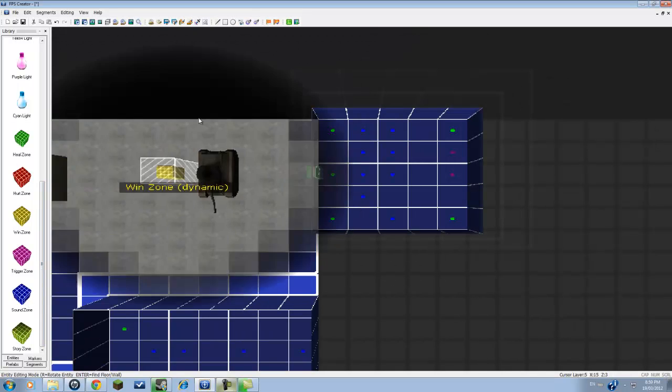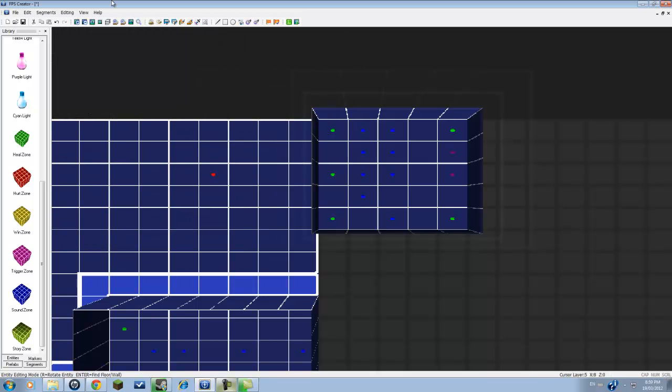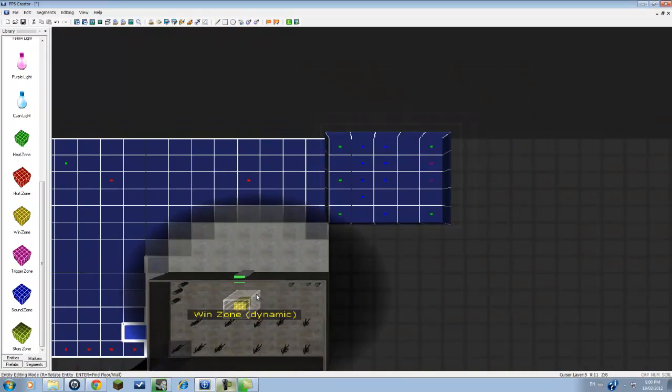Sound zone, this is where you walk into the thing and then you will start hearing sound. Like let's say if you recorded your voice for your game and it's describing, it's telling the person what they should do.